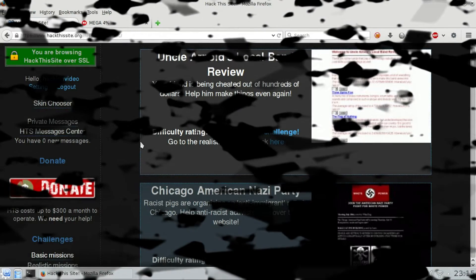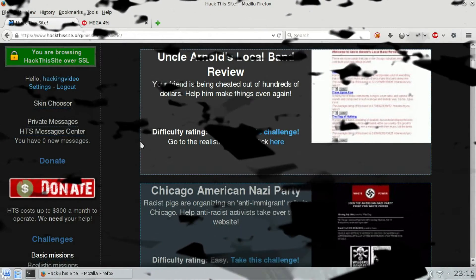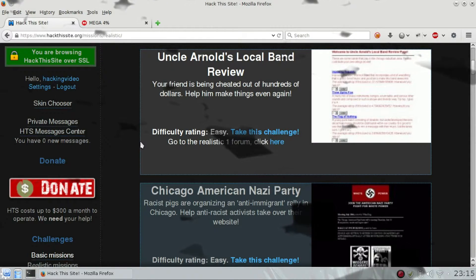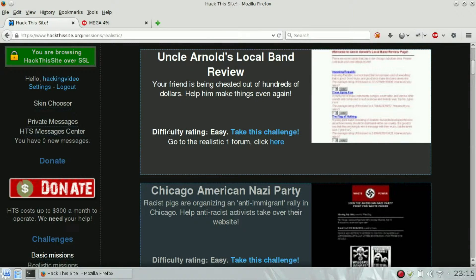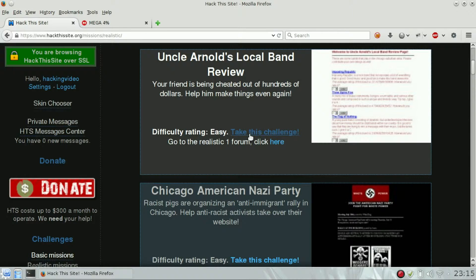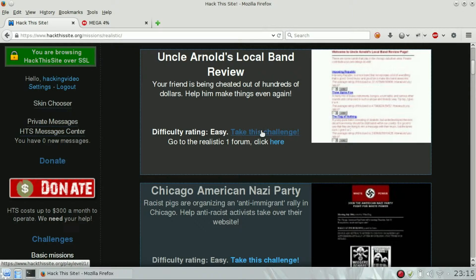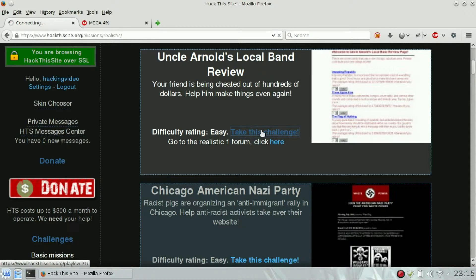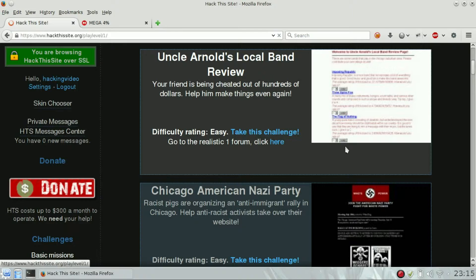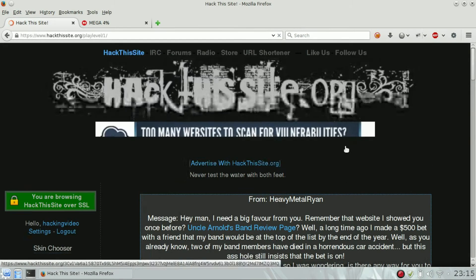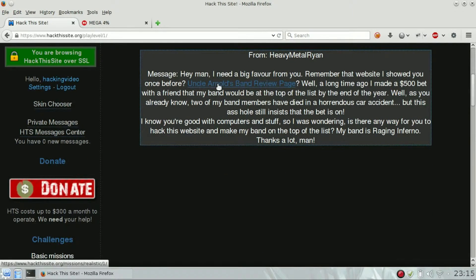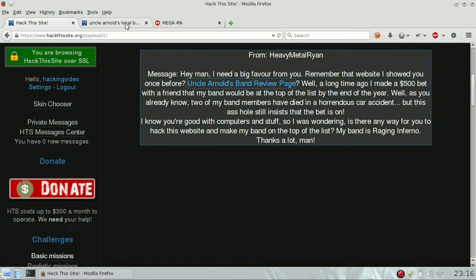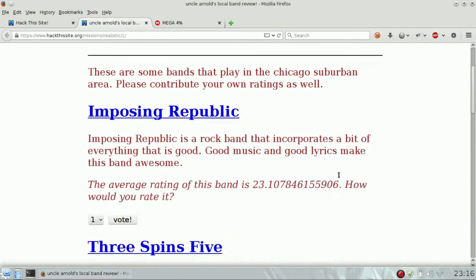Hello guys, welcome to the Hack This Site realistic challenge number one. This is an easy difficulty rating. The name is Uncle Arnold's Local Band Review. All we have to do is review the band by giving it more than five points vote.